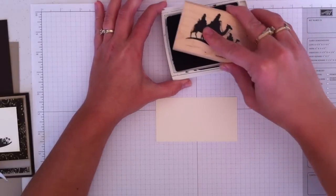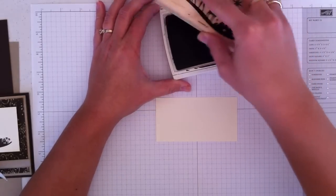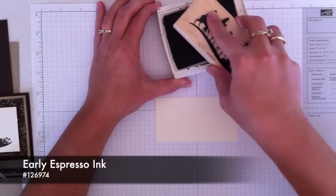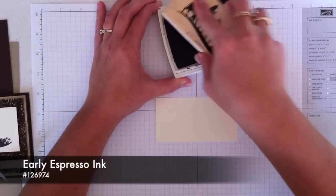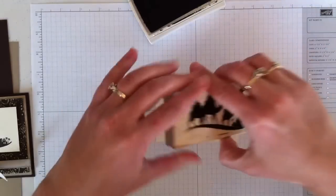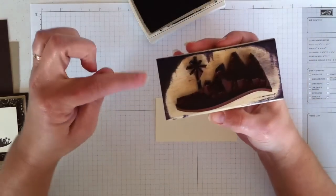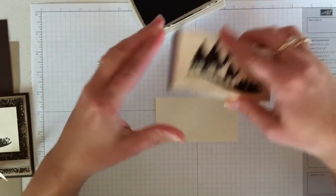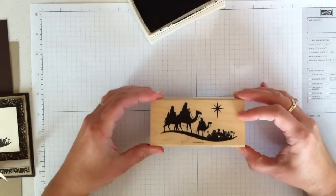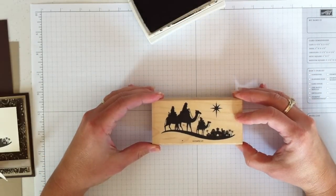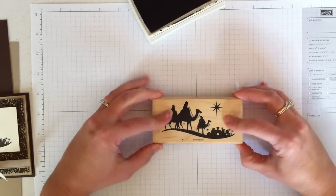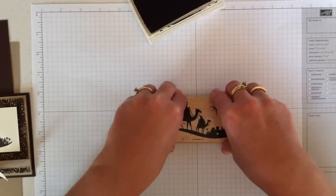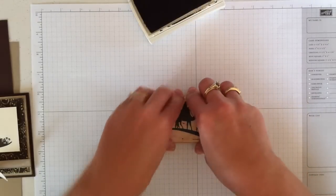I'm going to ink up this stamp on Early Espresso ink. Just tap it gently on there. Now you can see it's been well-loved for quite a while now.